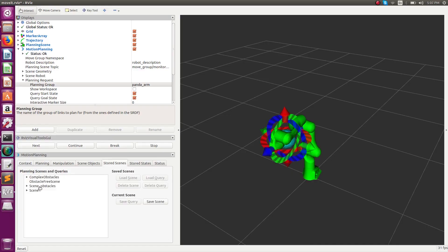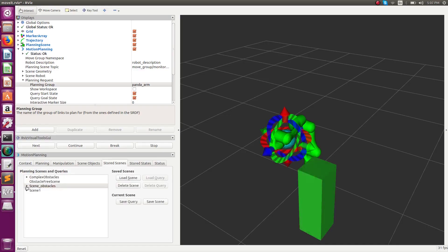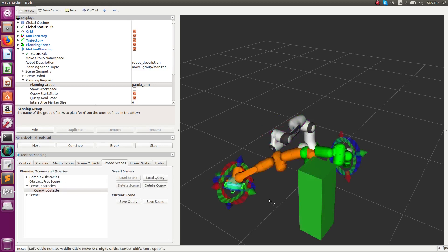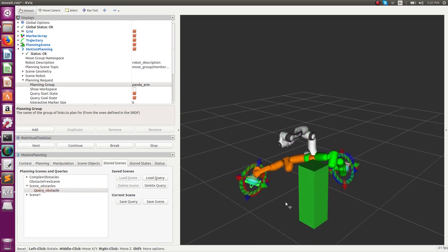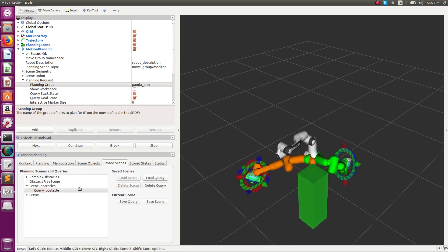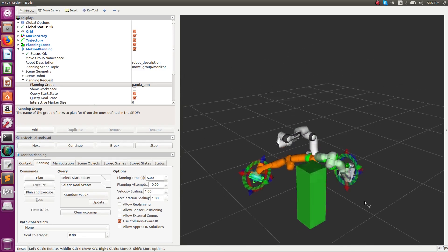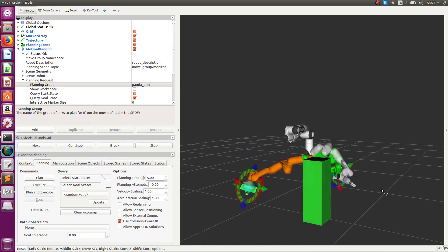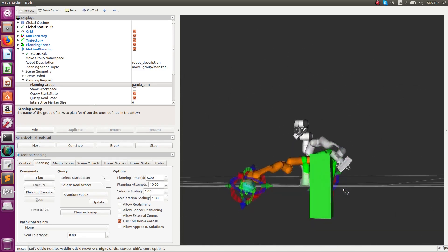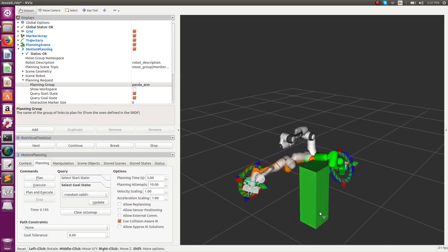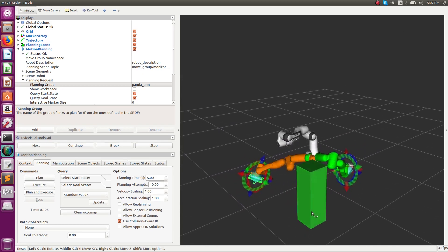To overcome that, the concept of planning adapter tutorials can be used, wherein OMPL will produce an initial trajectory guess which can be further optimized by CHOMP, and the jerky motion can be gotten rid of.